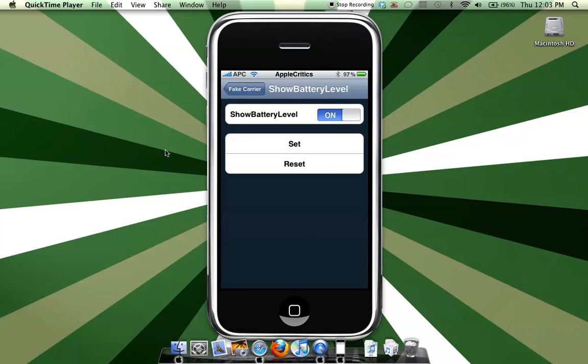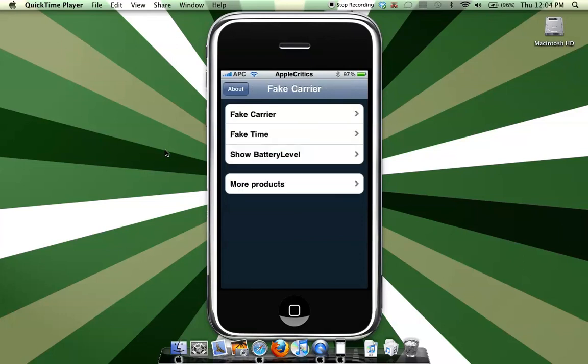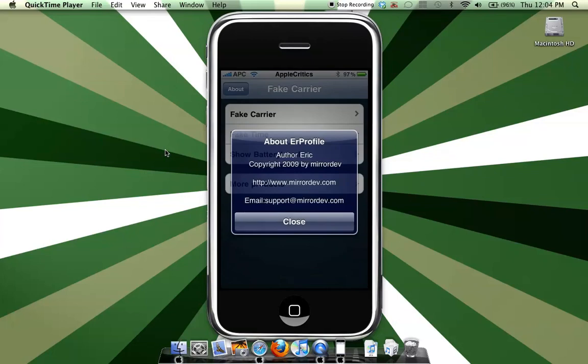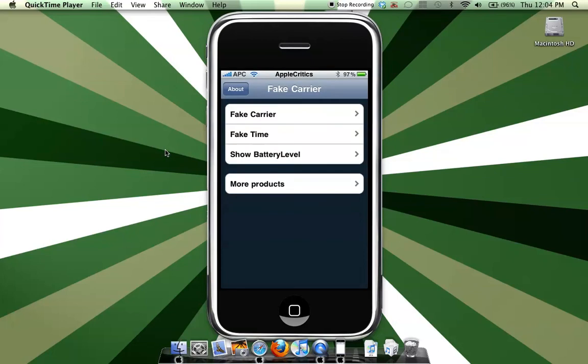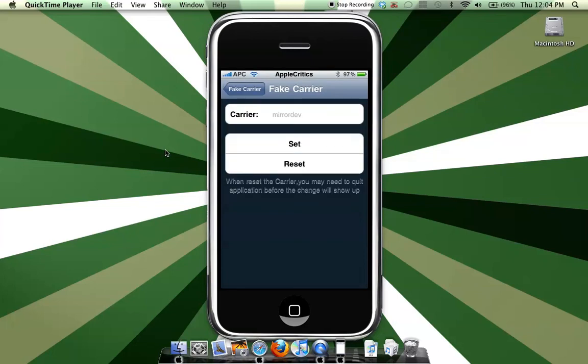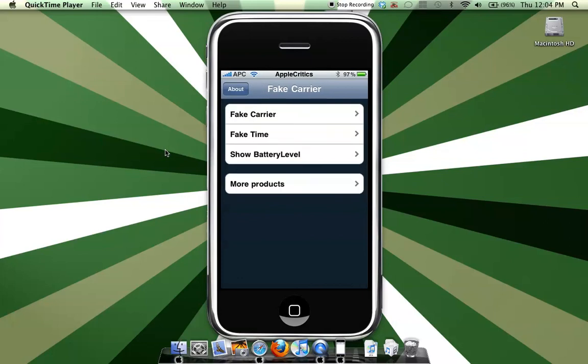You can simply toggle it on and off, and you have the set and reset buttons at the bottom, and the about button by the author. It's a very simple app, so that's what Fake Carrier is.